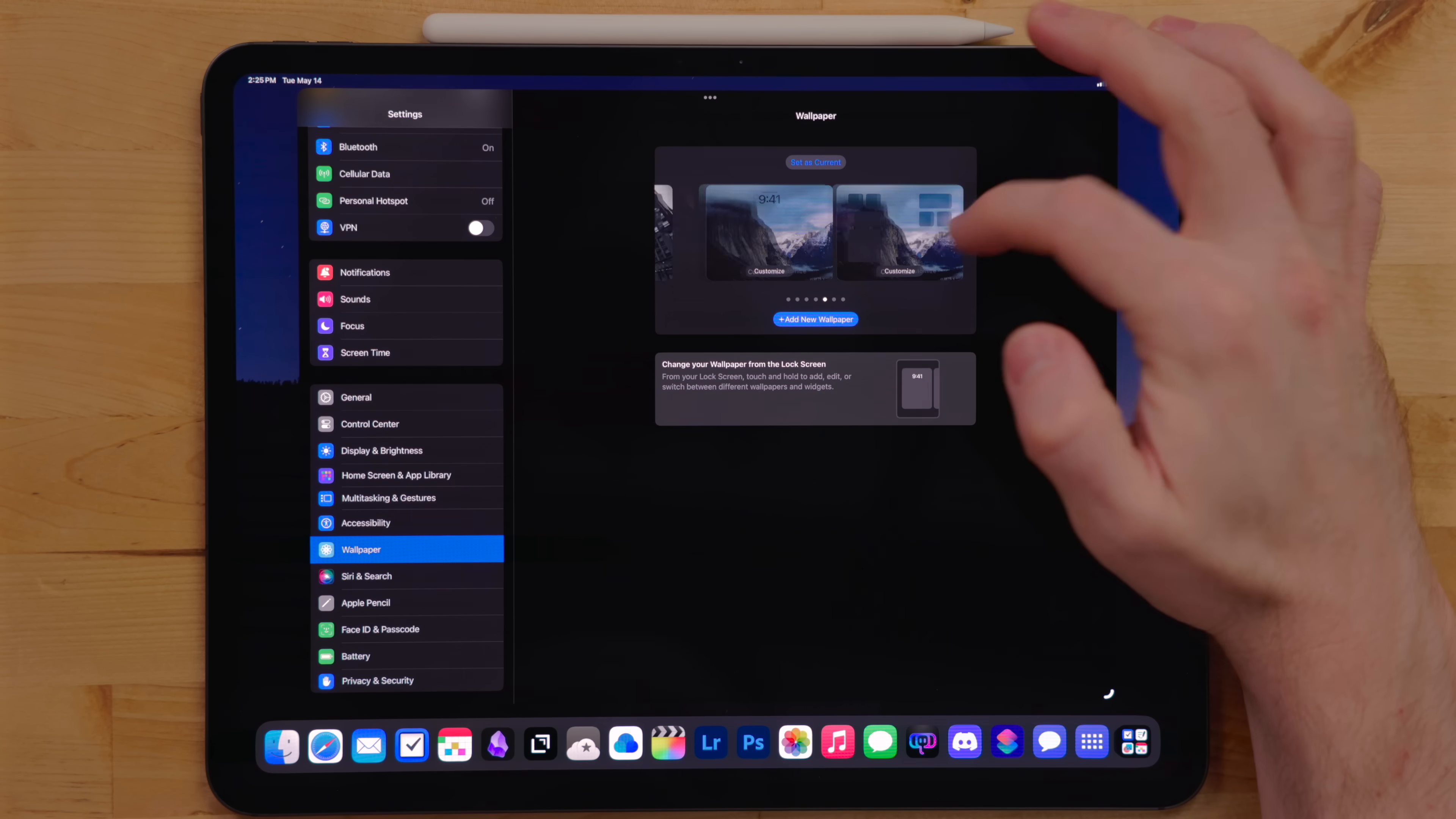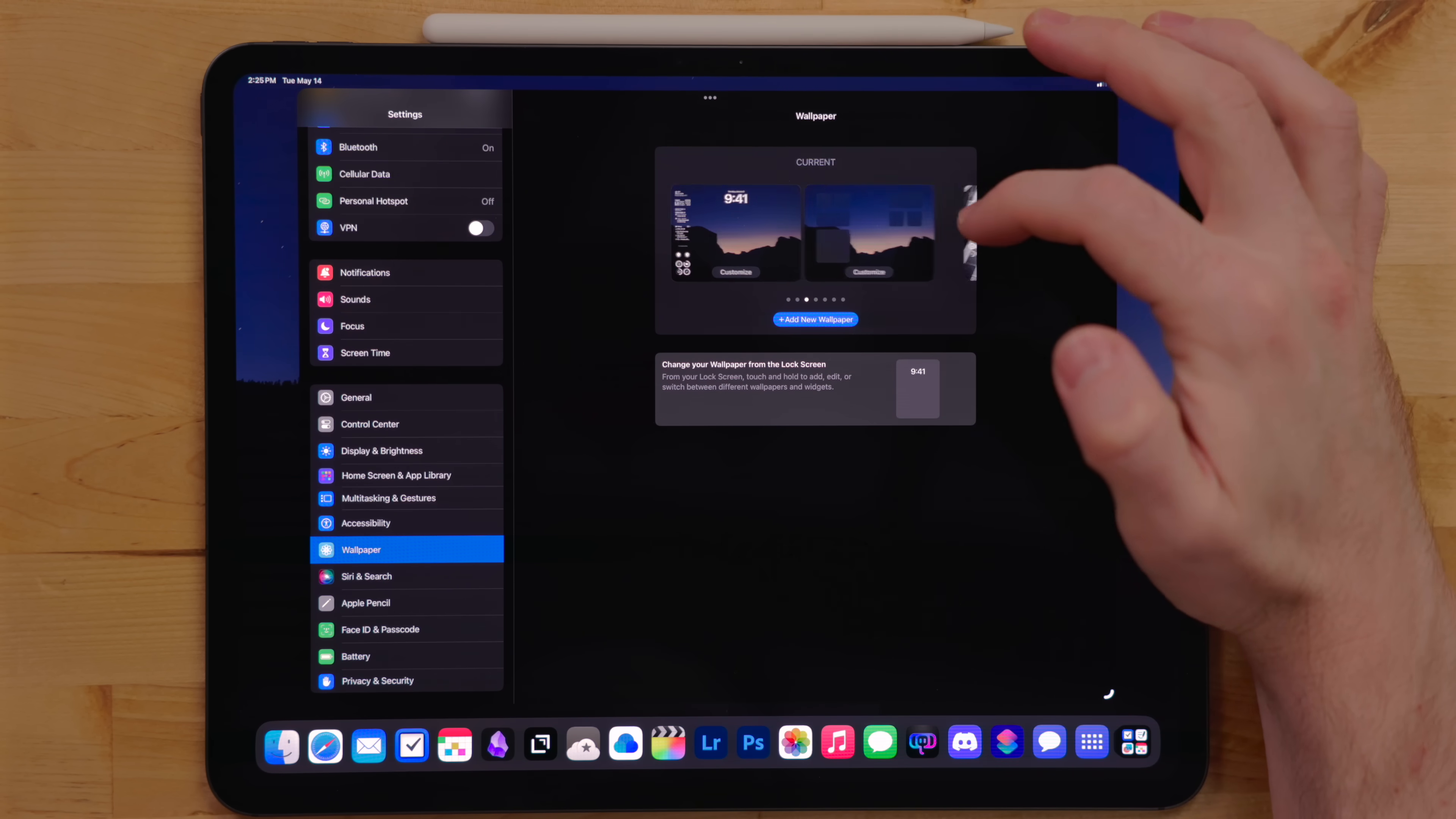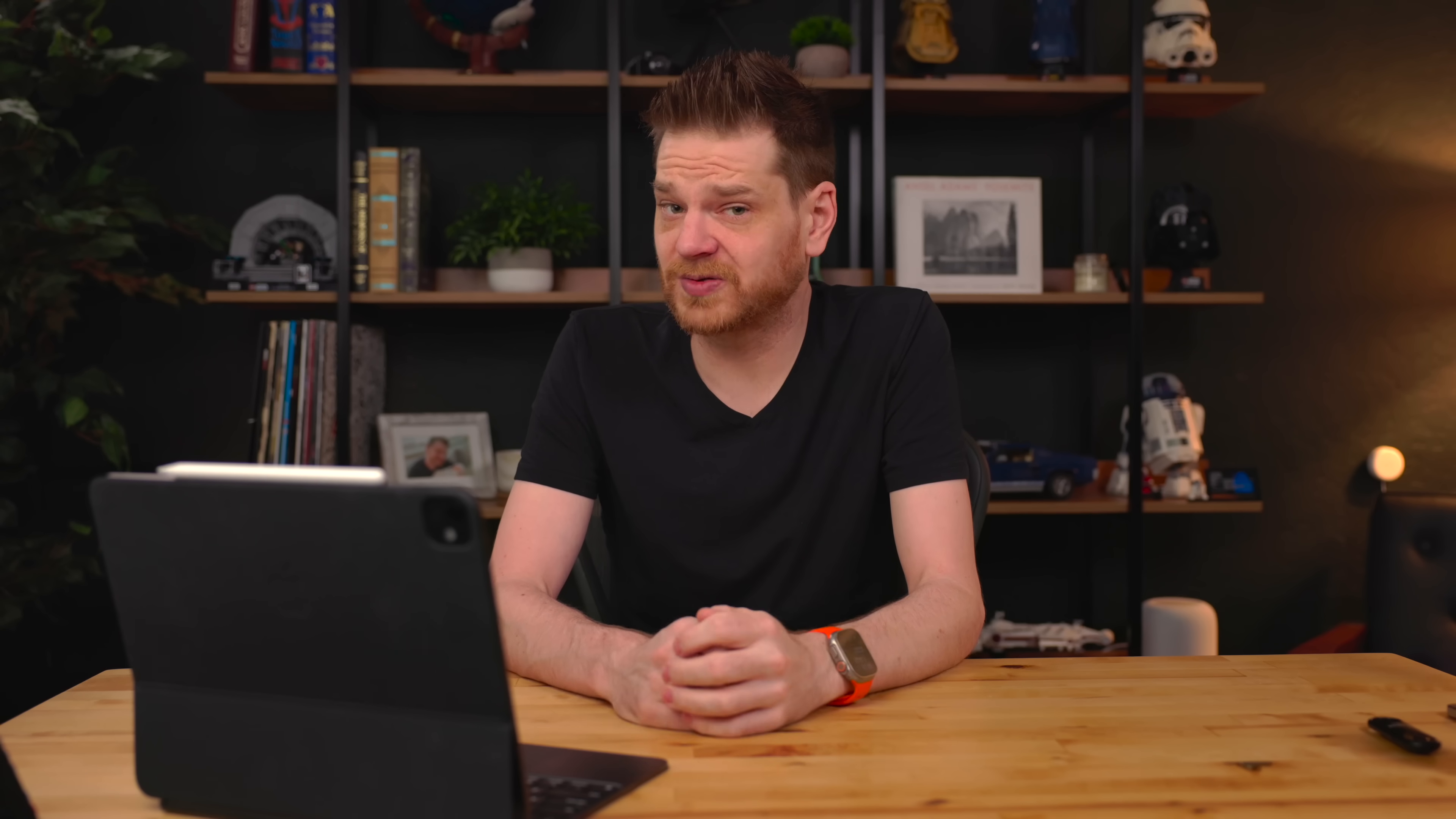For wallpaper, I set it up to rotate through one of the many photos I've taken. Link to my wallpaper pack in the description below.